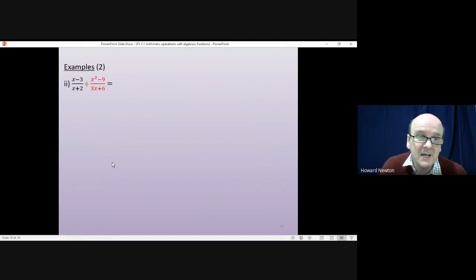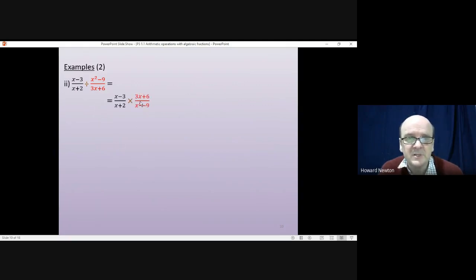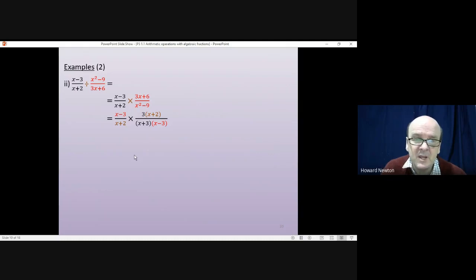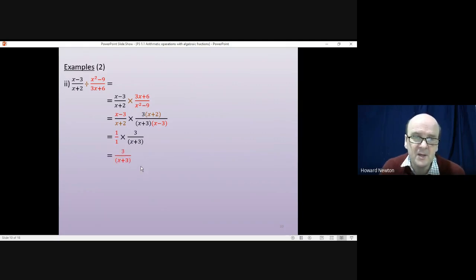The second question is slightly harder. We can't factorize the first fraction, but we can factorize the second. First, change the division into multiplication by turning the second fraction upside down. Then factorize: 3x+6 becomes 3(x+2), and the denominator gives the difference of two squares: (x+3)(x−3). The (x+2)'s cancel and the (x−3)'s cancel, which simplifies to 3 over (x+3).